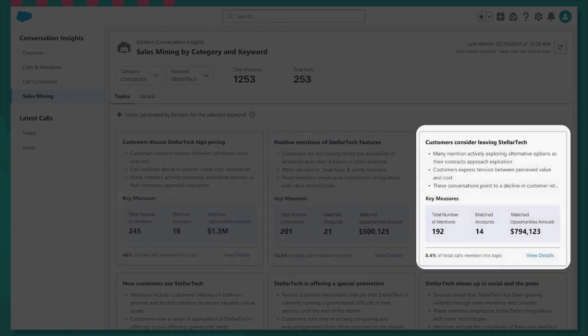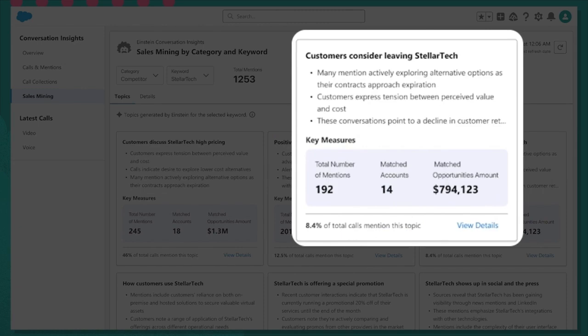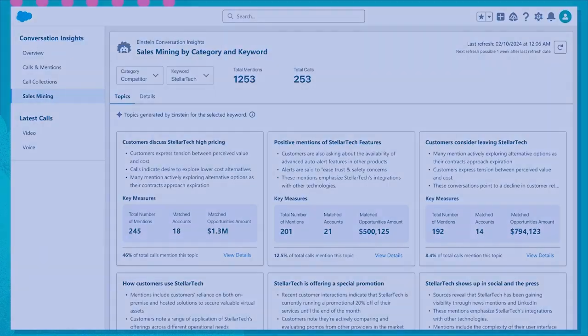I can also see that there are 14 accounts or around $800,000 of new opportunity that I specifically mentioned, leaving StellarTech due to this new pricing increase. Helpful insights like these give your sales team the inside scoop that can help them tailor their pitches and drive the deal forward.